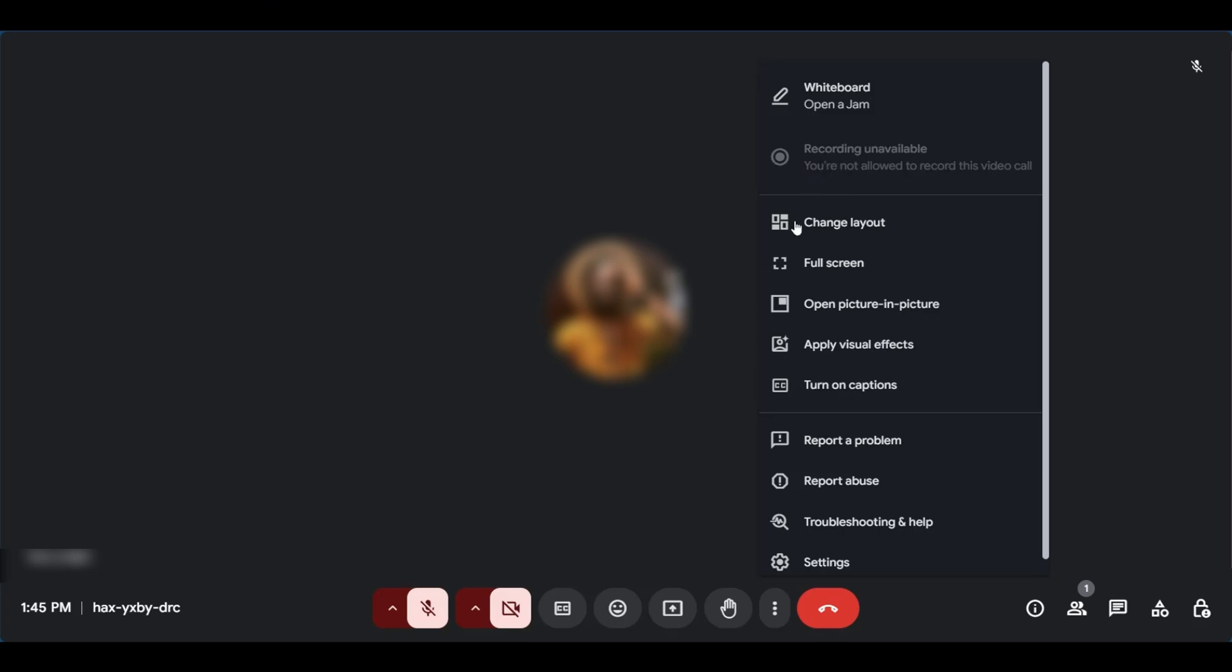As you can see, currently this account doesn't have the Google One or premium account and that's why it's currently unavailable.